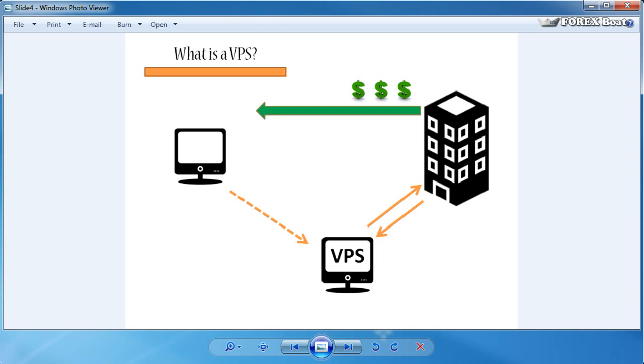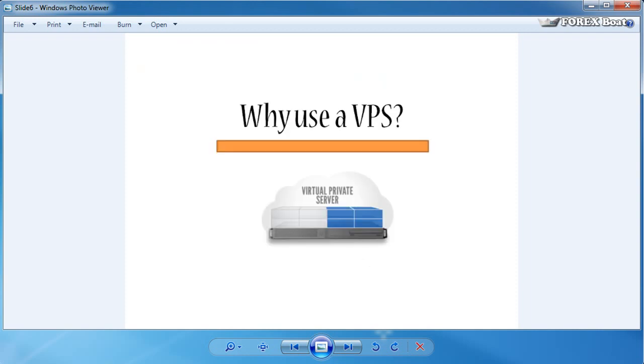And that's the essence of the VPS: to take you out of the equation, for you to be completely free, and for your computer to be free at the same time for the trading to continue and for you to keep earning your profits. So why would you use a virtual private server? What are the advantages?